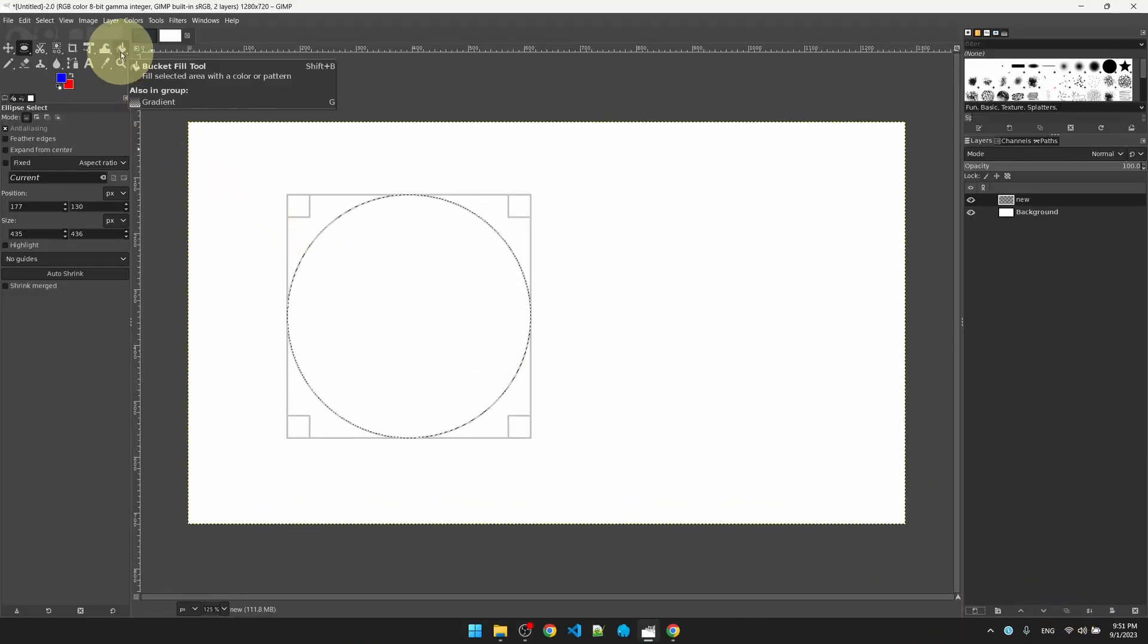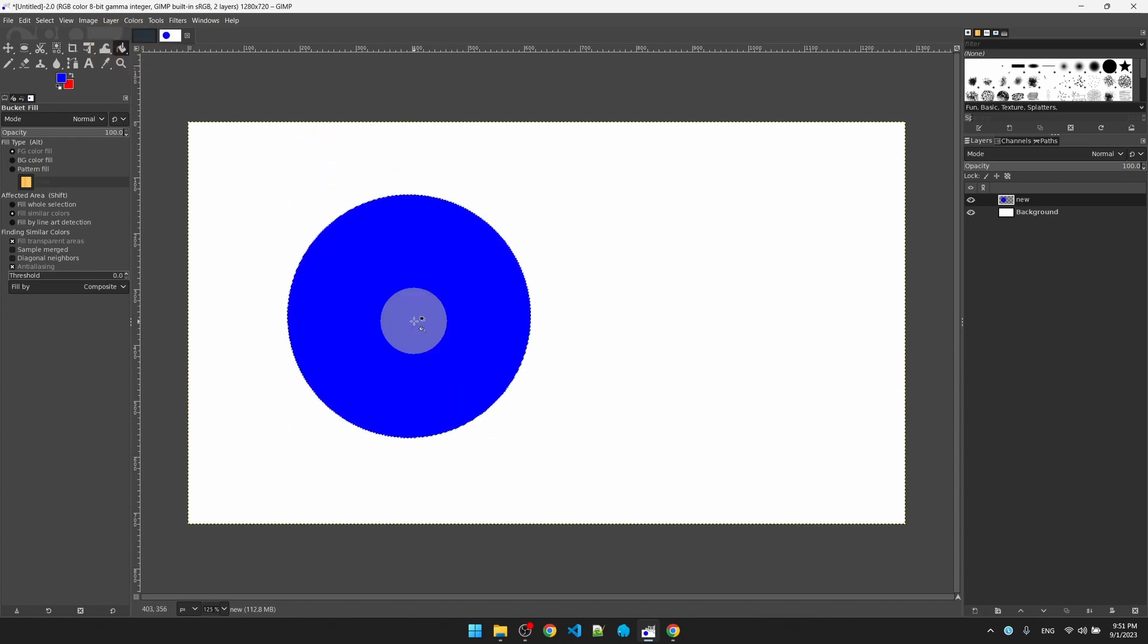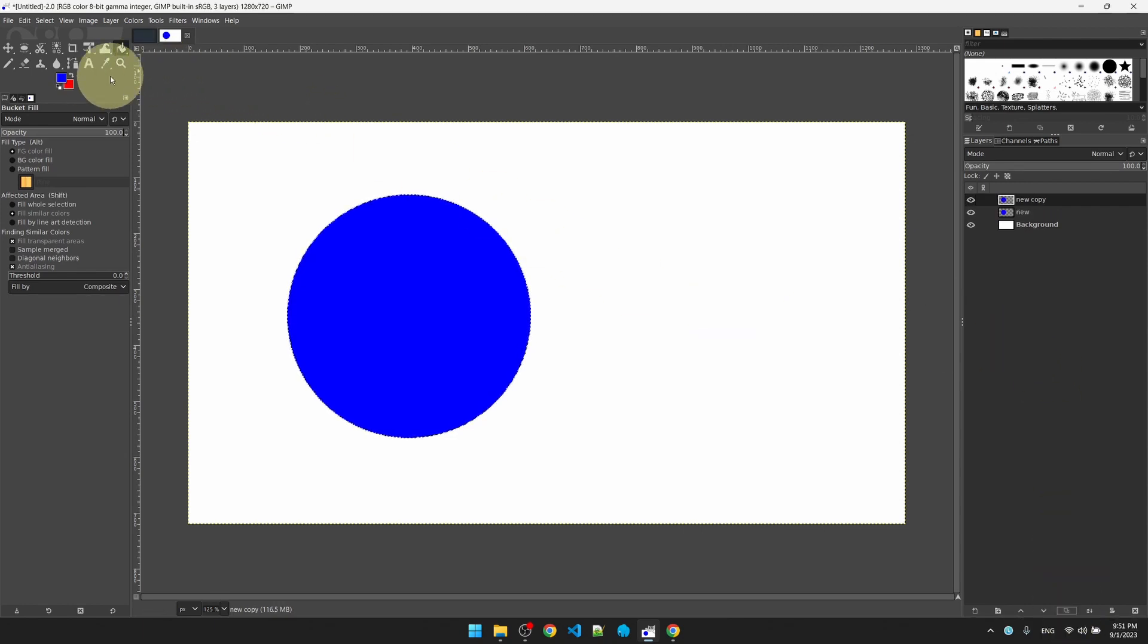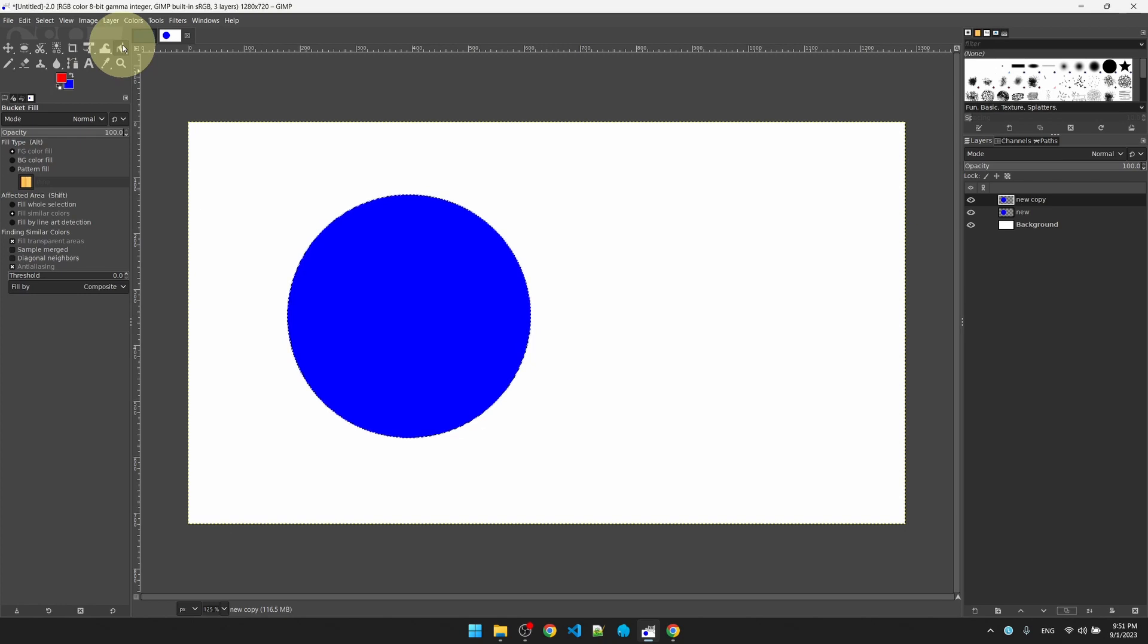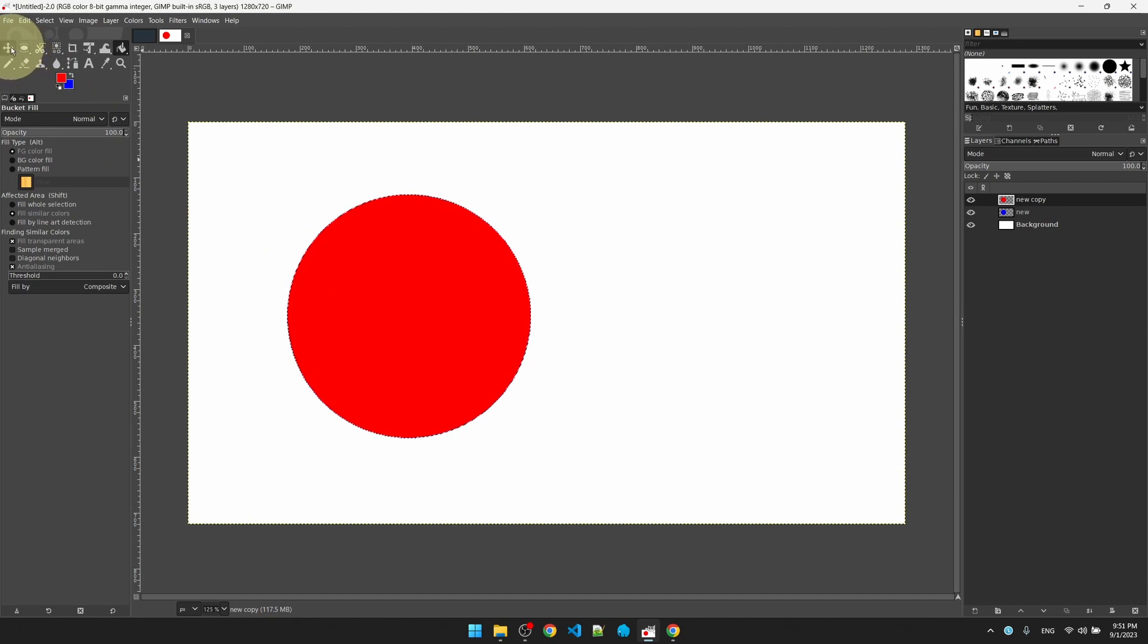Select my paint bucket, paint the circle. Let me make a new copy of this layer. Swap my colors, I'm still on the paint bucket, paint the top circle. Go to my move tool.